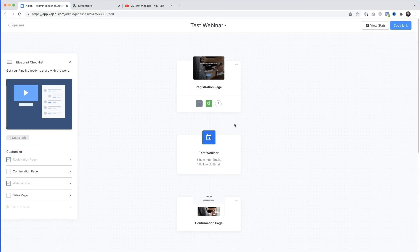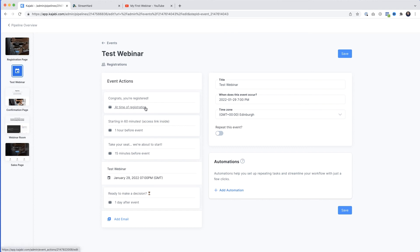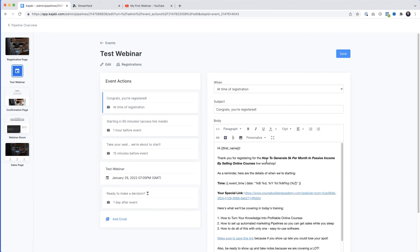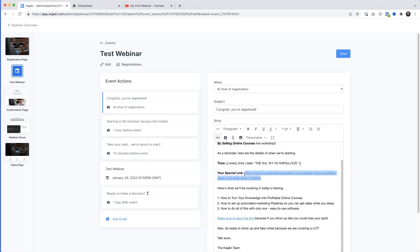Before we close out, let's talk about the emails Kajabi has created in the pipeline — the webinar confirmation, the reminders, and the follow-up sequence. Click the little blue icon in the pipeline. Here are the emails: one sent at the time of registration, one sent one hour before the event, one sent 15 minutes before, then the webinar itself, and a follow-up email sent one day after the event. Click any email to edit it.